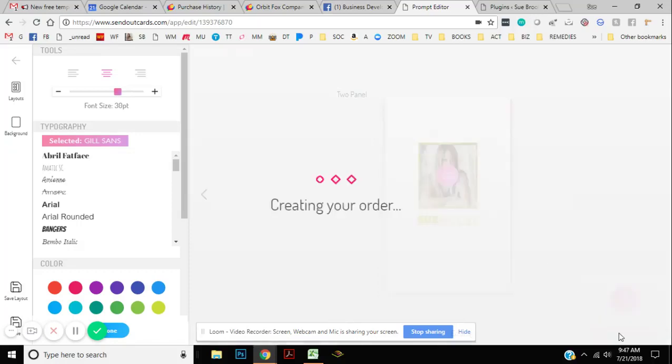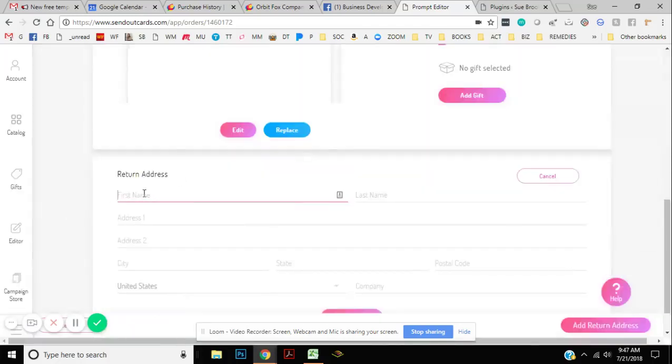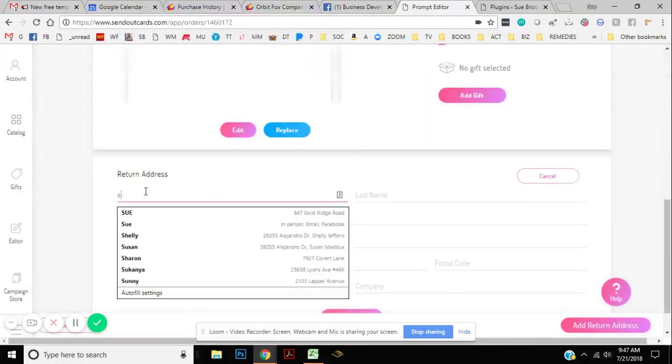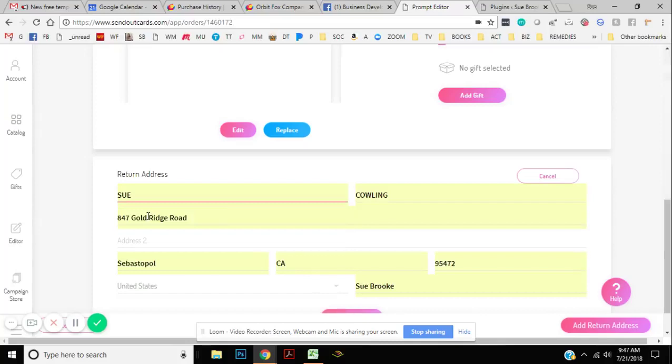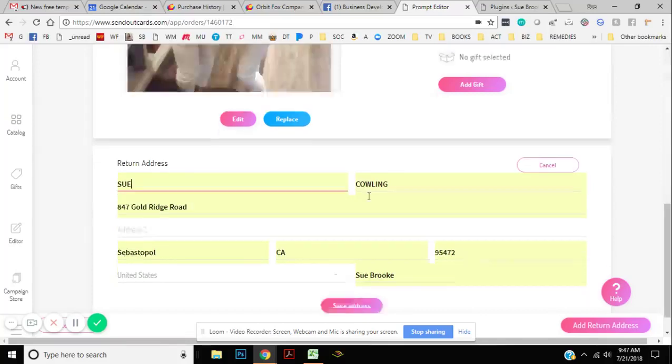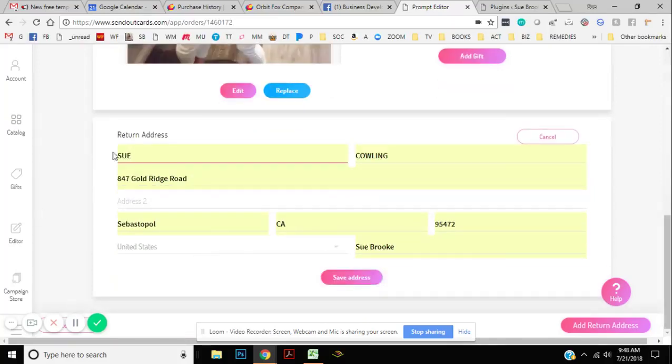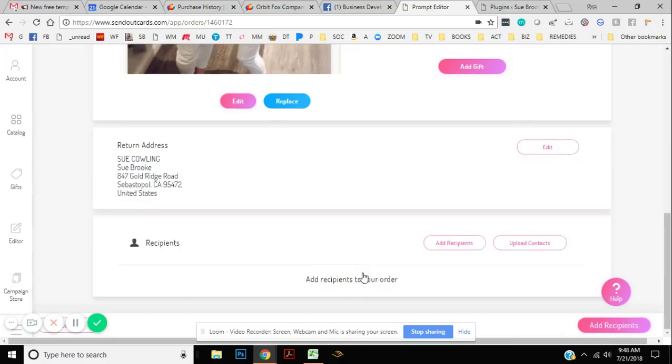So then it's going to have you go through and put in your contact information in here for your return address. So let's say we're going to click that for the return address.